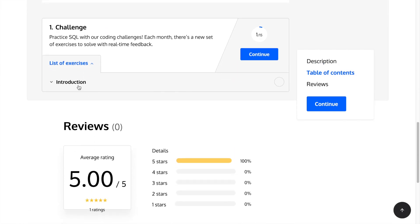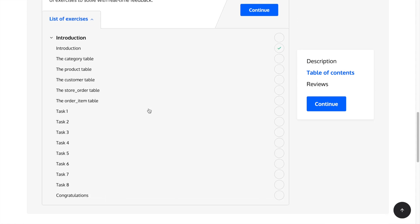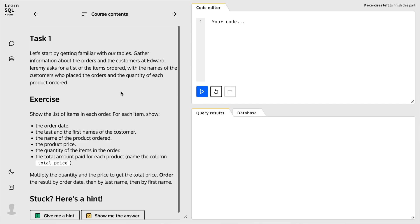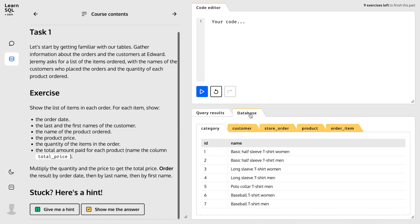And if you are someone who already knows all these SQL concepts and just needs a course to practice writing SQL queries, they will provide you SQL queries to practice and you can solve them on their platform.